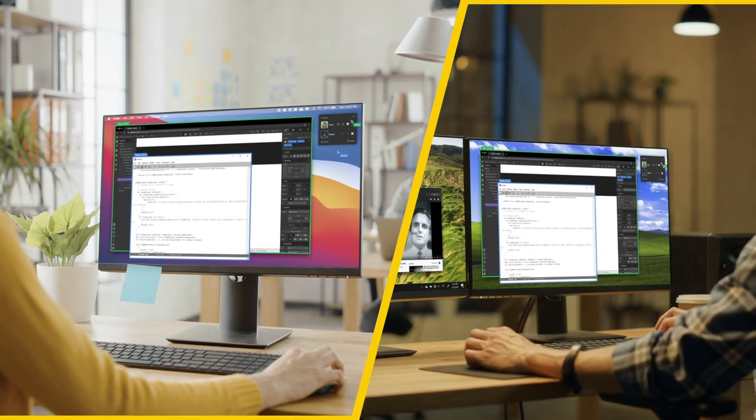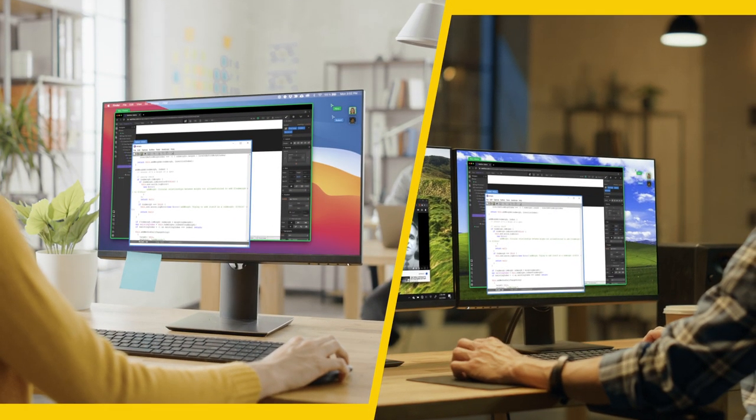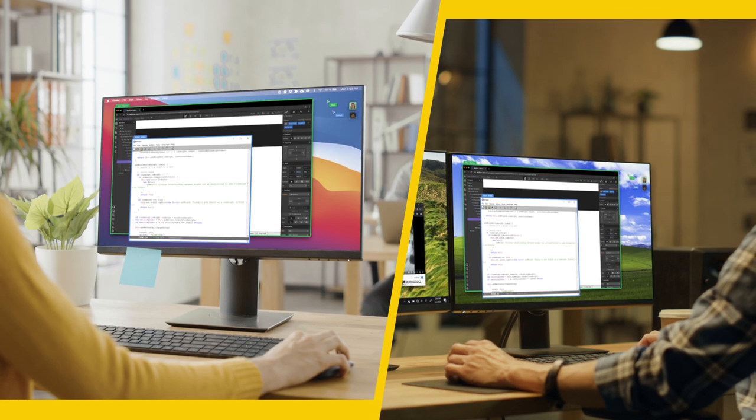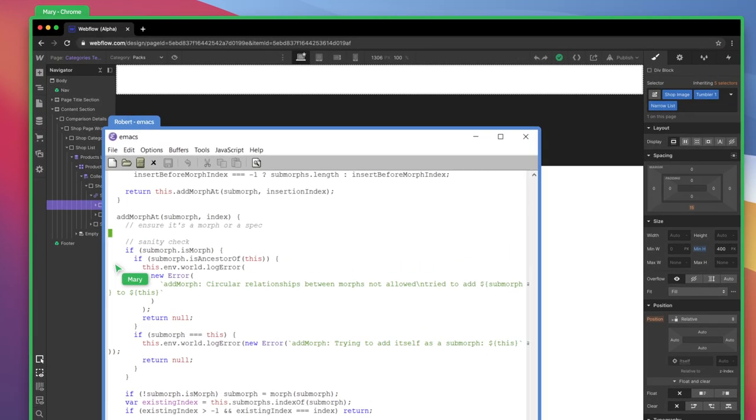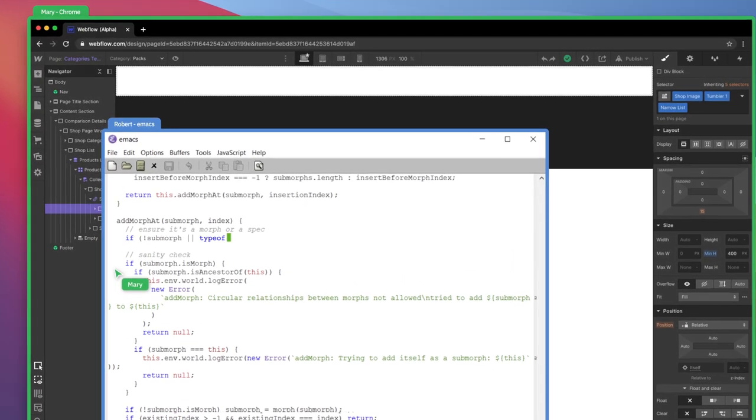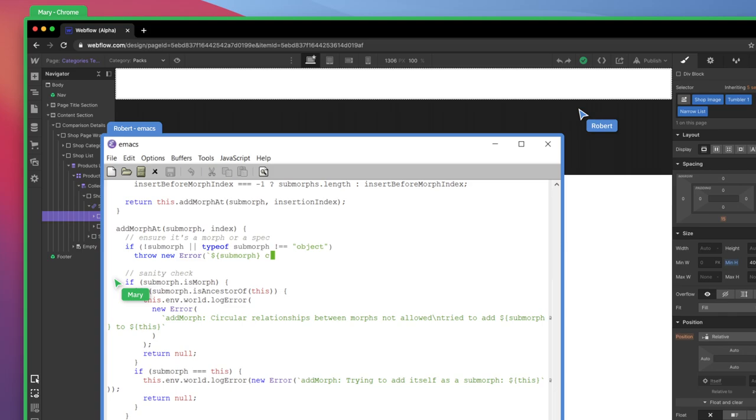Now, they can troubleshoot a problem on the fly by looking at their two windows together. Anyone can click, type, and interact with any shared window on CoScreen.